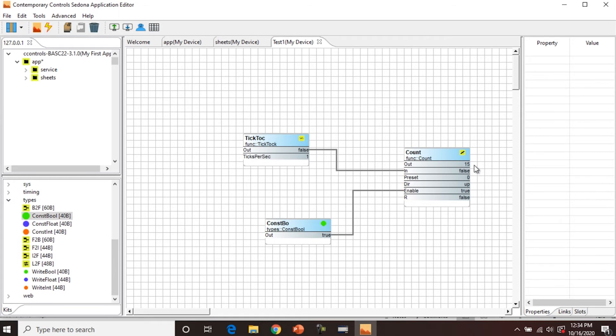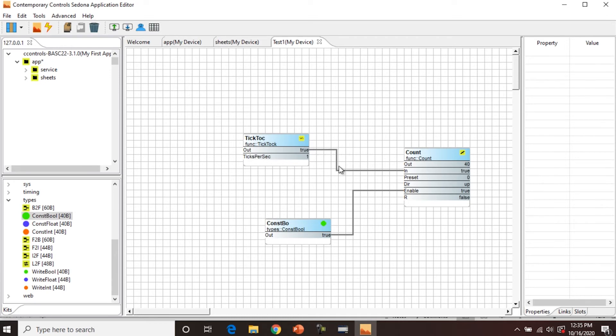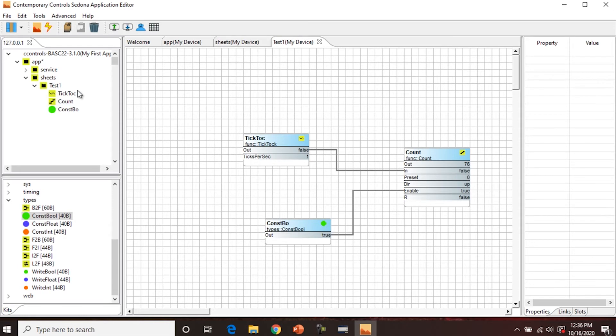So there you go. We've created our first program. It's a very simple one. We are just counting ticks and tocks, but it gives you the idea that we're linking slots together. We're linking components together. So the out slot of tick tock is going to the in slot of count. Usually the out slot is on the right side and it's going into the left side of the in slot. So now if we go to our navigation pane and we go down in the tree and we open up test, you're going to see the three components show up in the navigation pane.